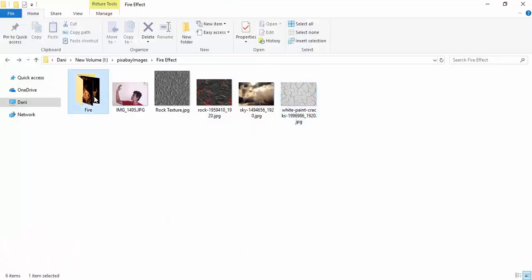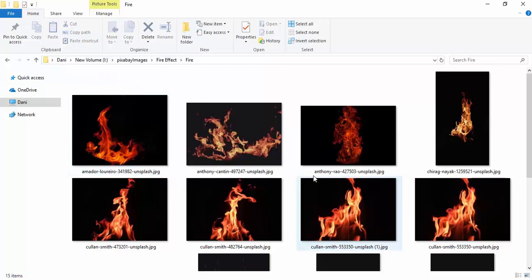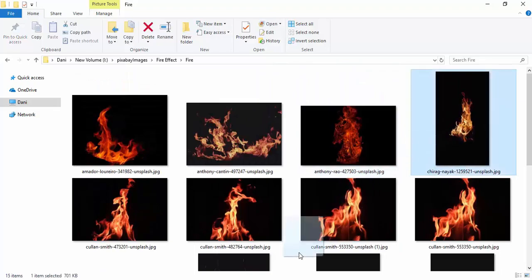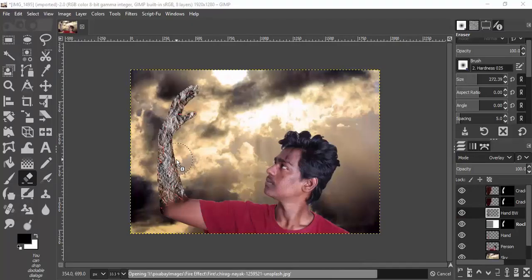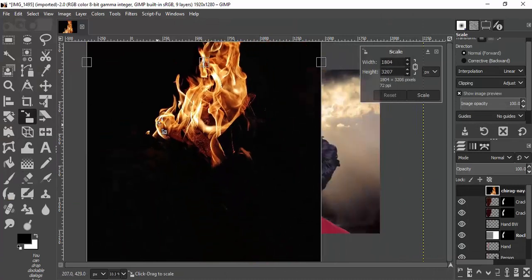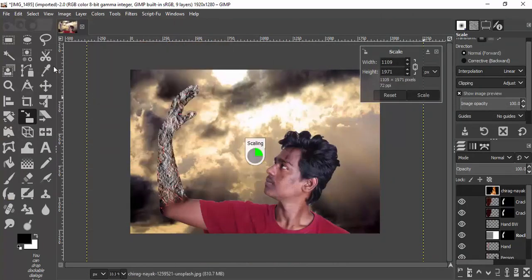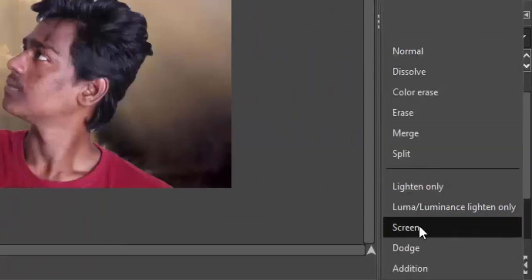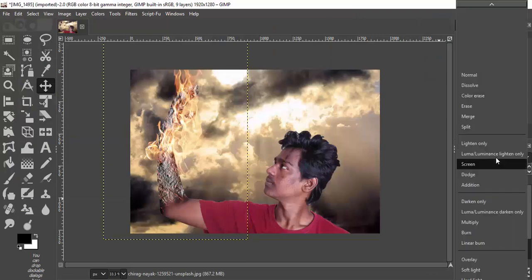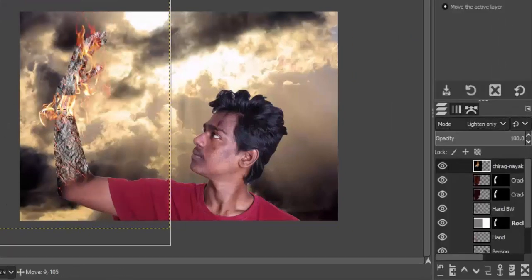Now we're going to add some fire images. Drag and drop a fire image inside GIMP — you can find the fire image links in the description. These are free images you can download from a website called Unsplash. Move it to the top layer, scale it down, and change the blend mode to Screen or Lighten Only — both will remove the black portion from the image.